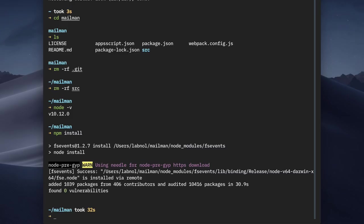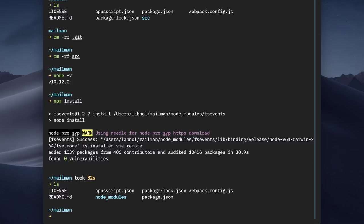So the packages have been installed and if I do an ls, you can see that a new folder called Node modules has been added to the project. Now we have the clasp utility installed inside the project folder and we'll use the clasp login command to allow clasp to access our Google account so that we can interact with our Apps Script projects.